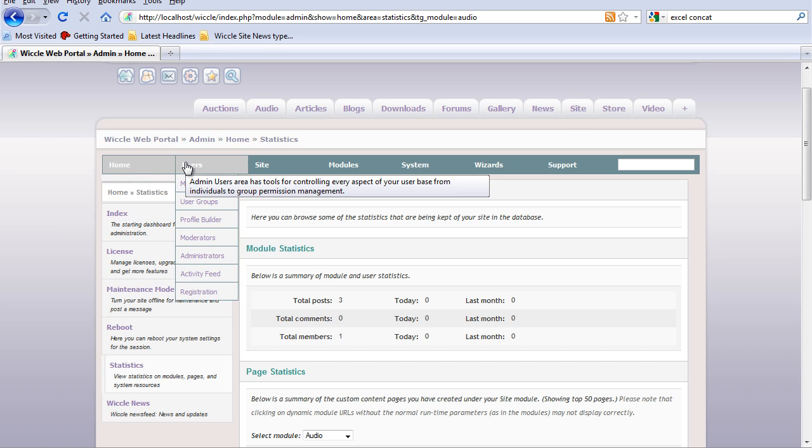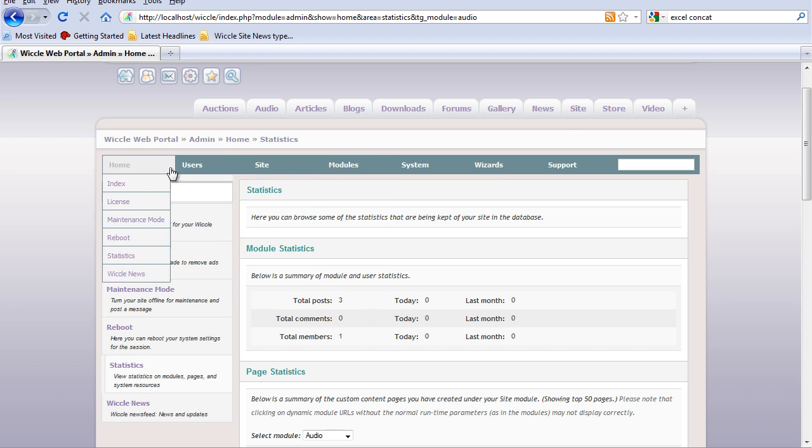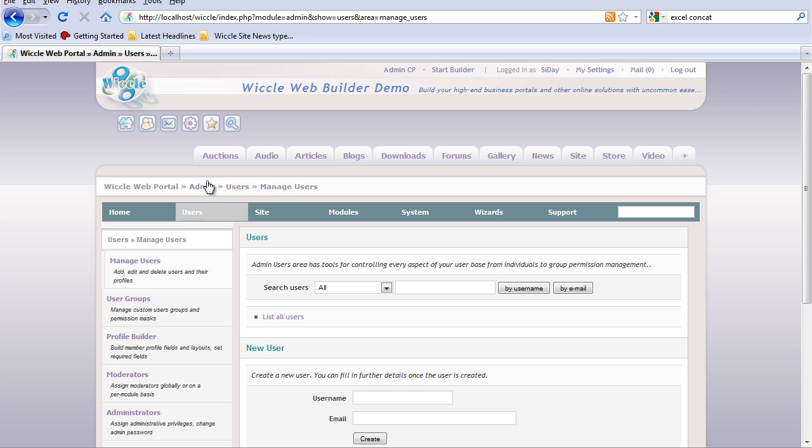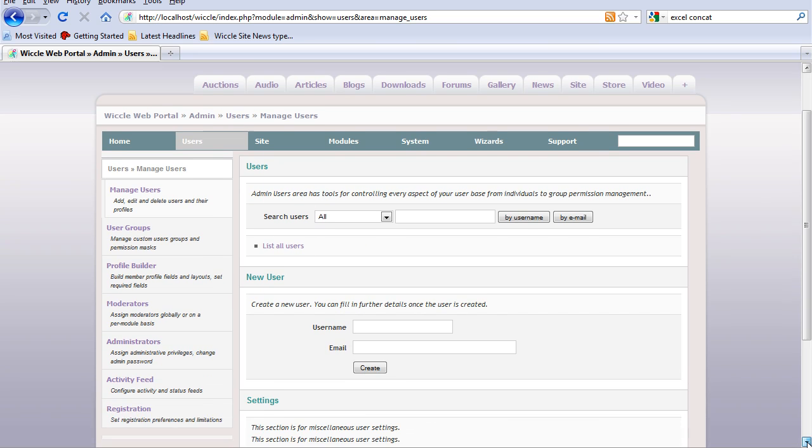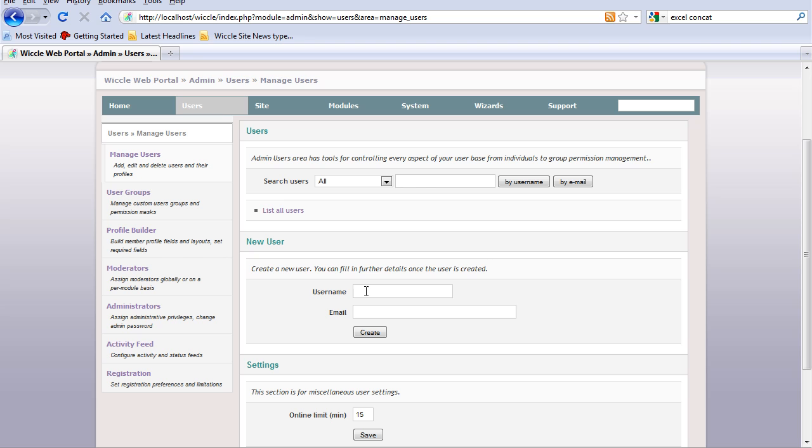One of the most useful parts of the admin CP is to manage and add users. Click on manage users and we can create a new user.